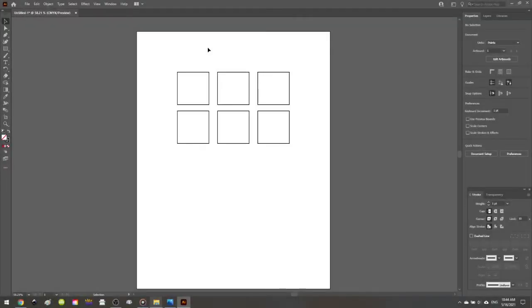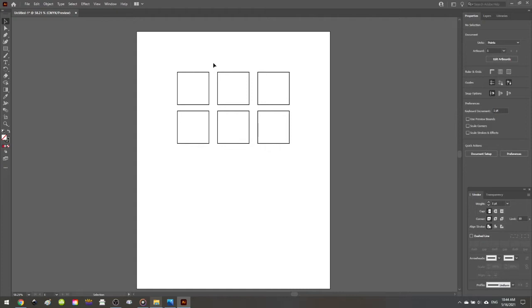For this color blending in Adobe Illustrator example, I started by creating six squares that are not filled in with any color. And I'll talk you through how we're going to go through this process.